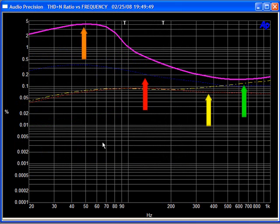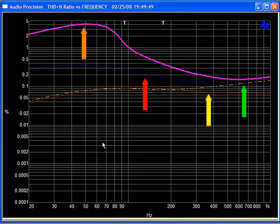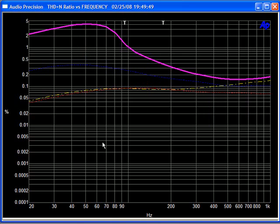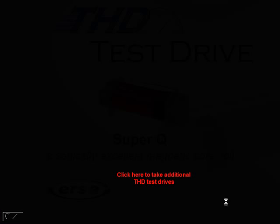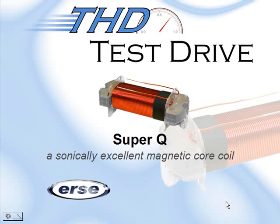And the final results of the 500 watt curves and the 100 watt curves. The yellow arrow represents the Ursi 100 watt. The green arrow represents the 100 watt Janssen. The red represents the 500 watt SuperQ, and the orange represents the Janssen C-Core at 500 watts, showing quite a bit of distortion. Thank you for taking today's THD test drive.